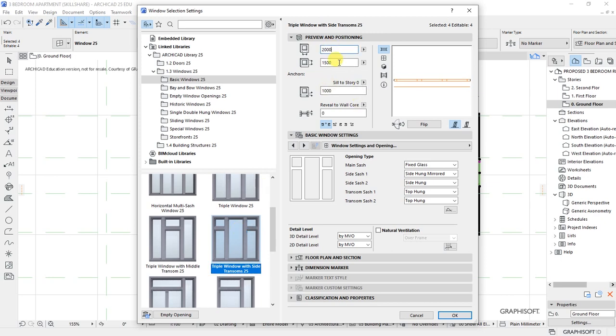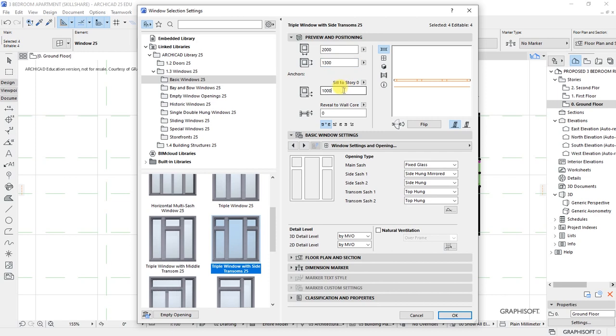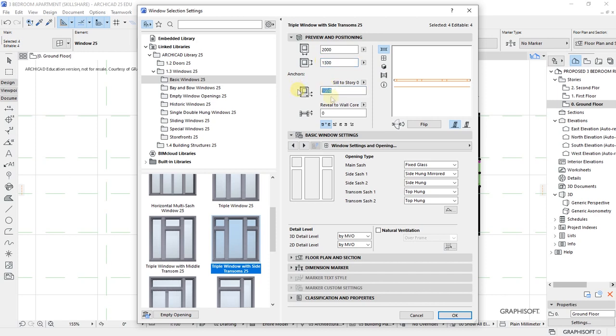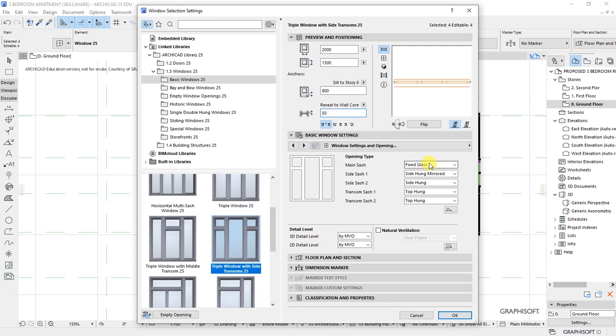We are supposed to be having 1300, that is the height plus sill to story height, which should end up to 2100, which means here we have 800 as the sill to story height. The reveal to core should be—here I'm setting 50 millimeters like that.